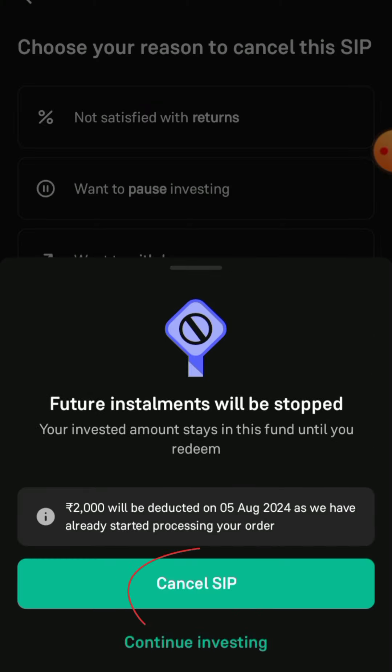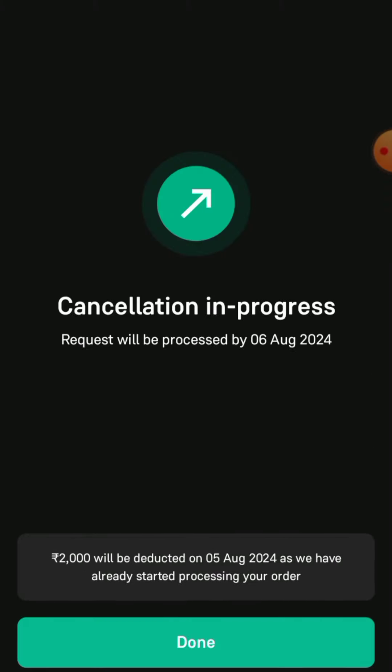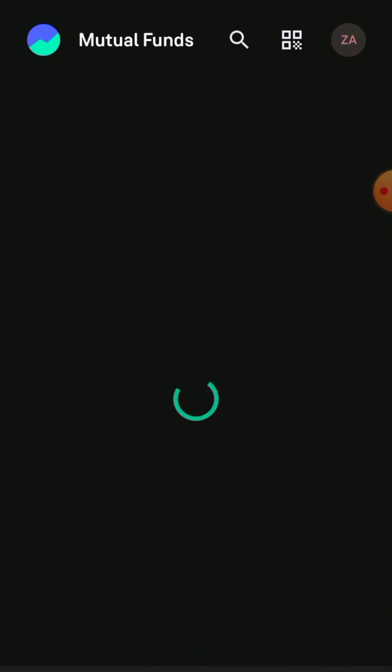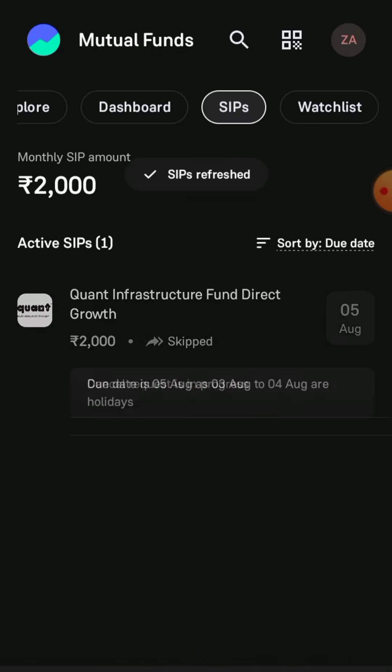Now click Cancel SIP. As you can see, cancellation is in progress. You will also get an email regarding the cancellation of your SIP. In this way you can cancel your SIP on the Grow app.